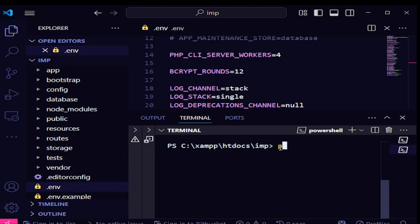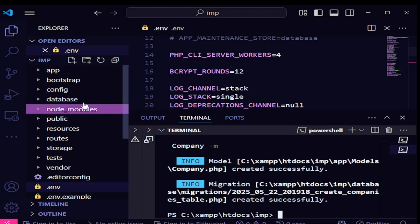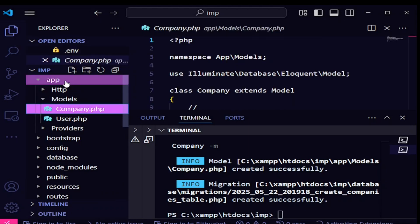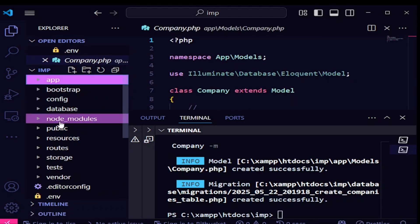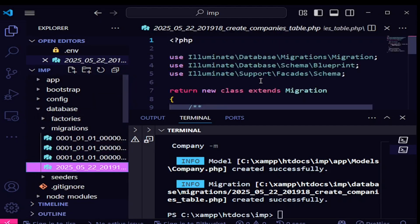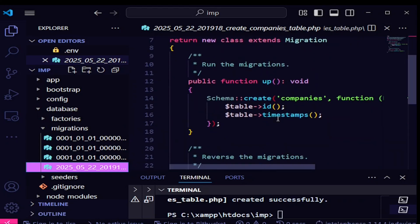Let us go to terminal and run the command: php artisan make:model Company with the migration flag. I hit enter and the migration has been created successfully. We have the company model in app/Models, and under database/migrations we also have the companies migration.